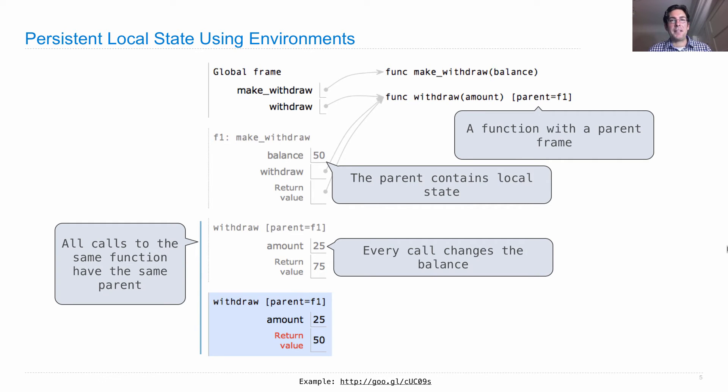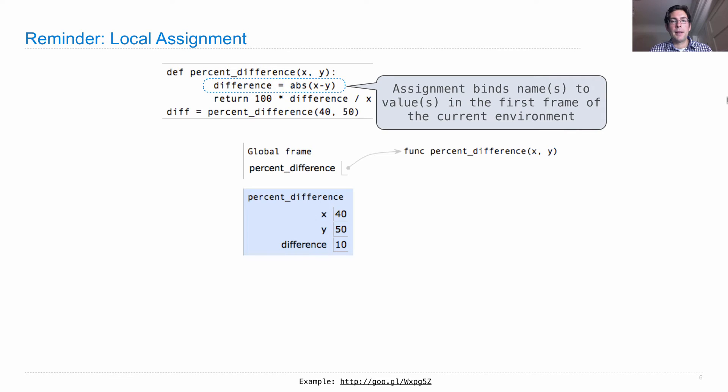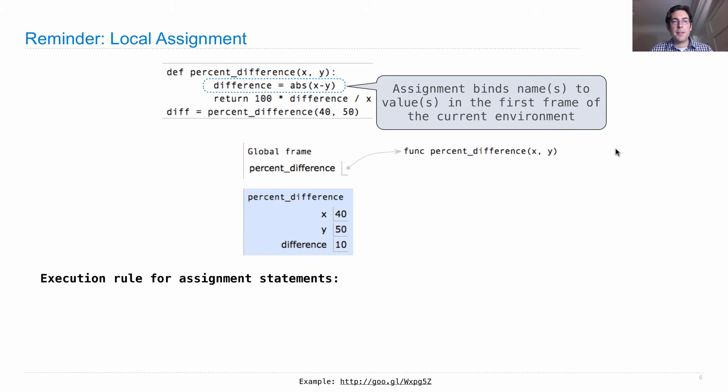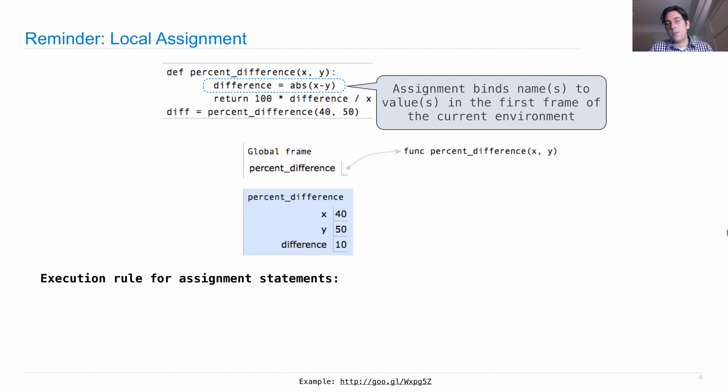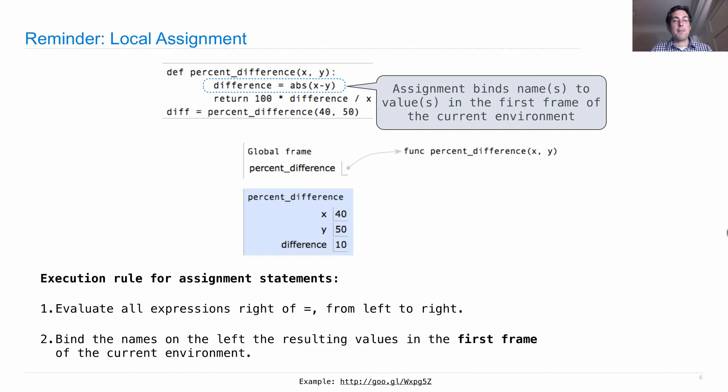Okay, now we're going to move on to looking at the code that actually does this. So remember how local assignment works. Here's an example from early on in the course where we computed the percent difference between x and y. When we worked through this example, we saw that the difference was bound in the current frame, not up here in the global frame. Because we had this execution rule for assignment statements, which went: evaluate all expressions on the right of equals from left to right, and then bind the names on the left to the resulting values in the first frame of the current environment. That's local assignment. We've been doing this all throughout the course.